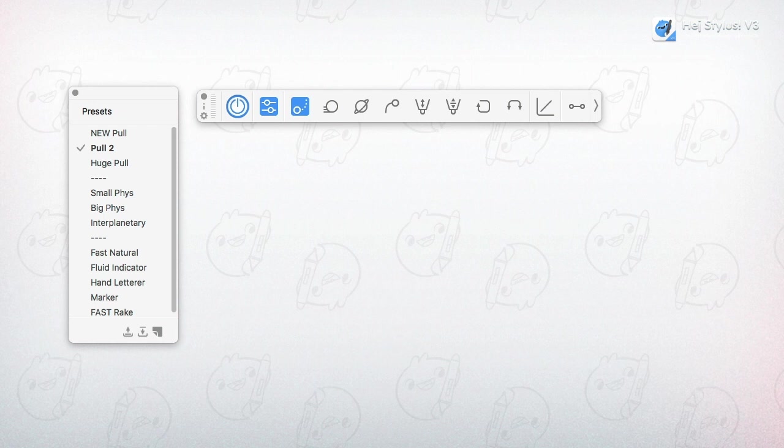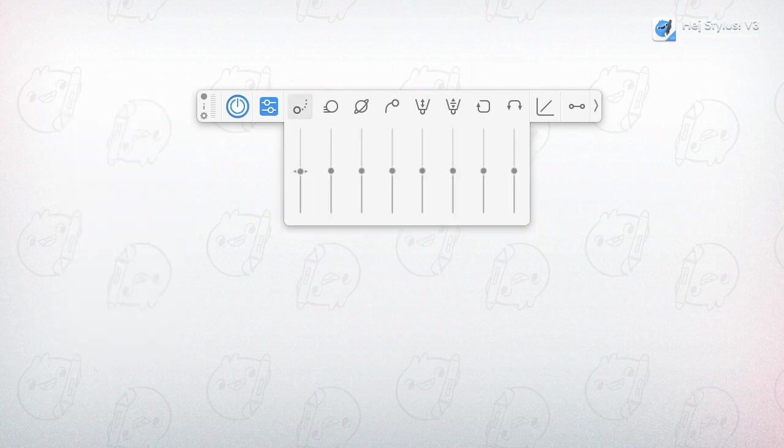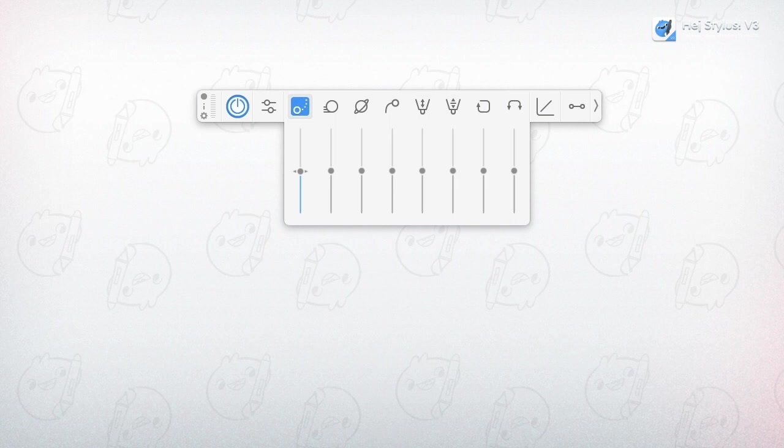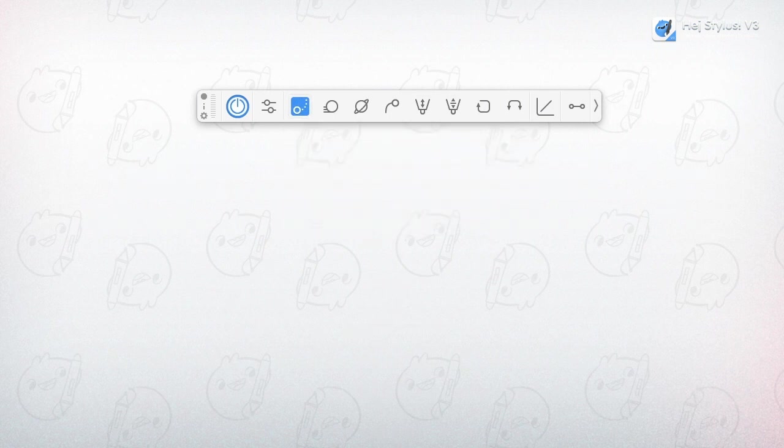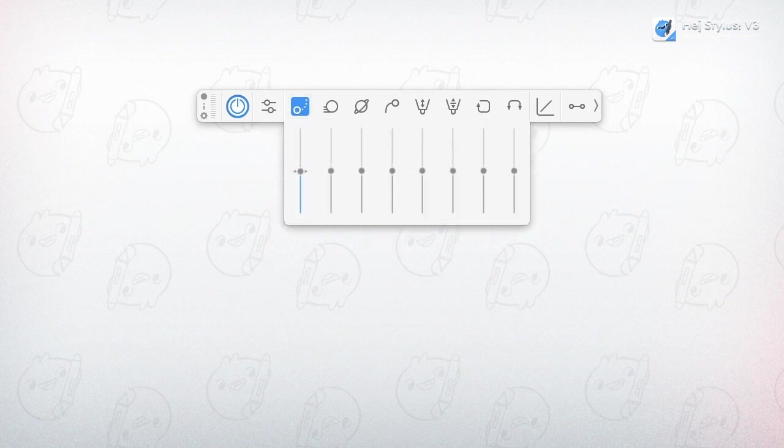The next sections are the algorithms that make the cool stuff happen. Click on an icon to activate it. Now you can drag the sliders to kick in some smoothing.